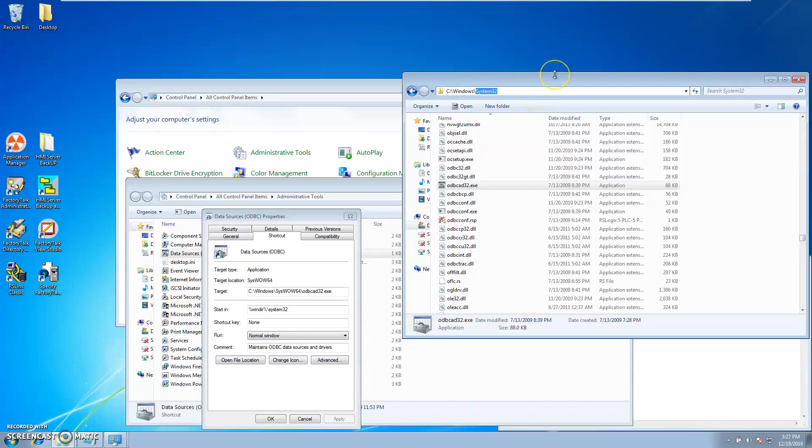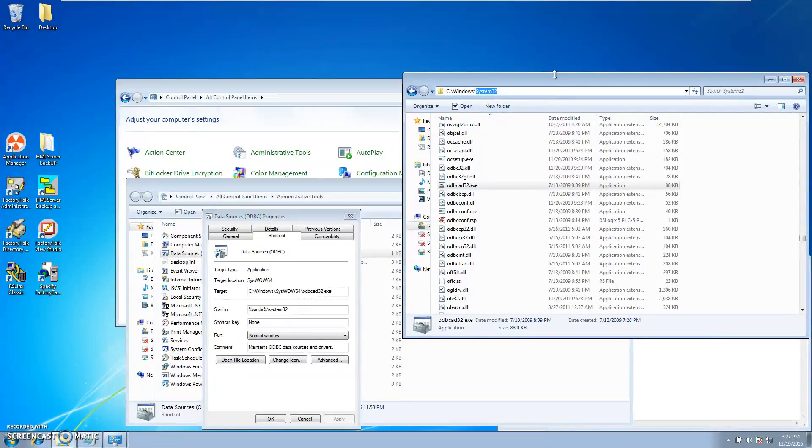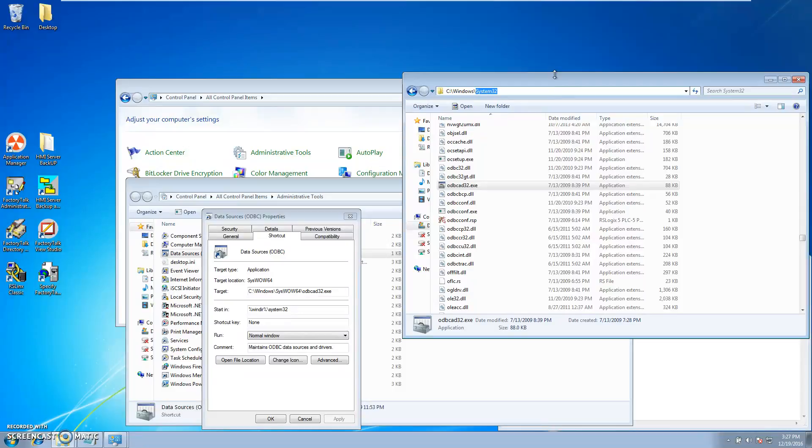It's important to understand that there's a 32-bit ODBC and then there's a 64-bit ODBC.